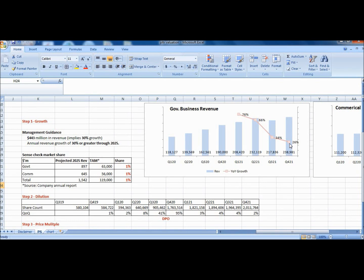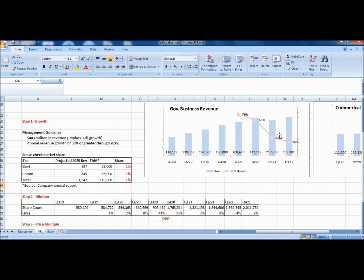Karp mentioned in the Q4 earnings call that budget delays resulted in new deals not being signed, although they may have been won. He said government business is unlikely to decelerate from its long-term baseline of 30%. Of course, there have been fluctuations and lumpiness in revenue along the way.